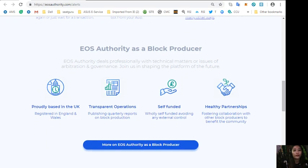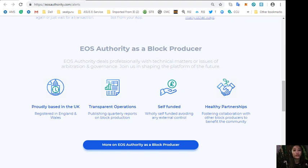Also, the website eosauthority.com performs as a block producer where it deals professionally with technical matters or issues of arbitration and governance.